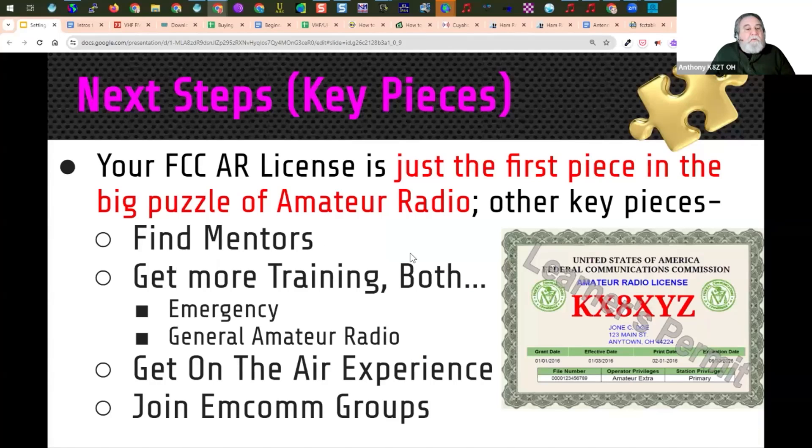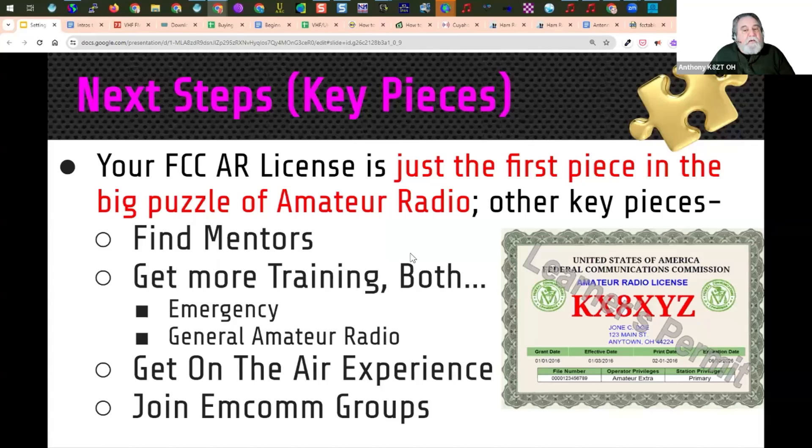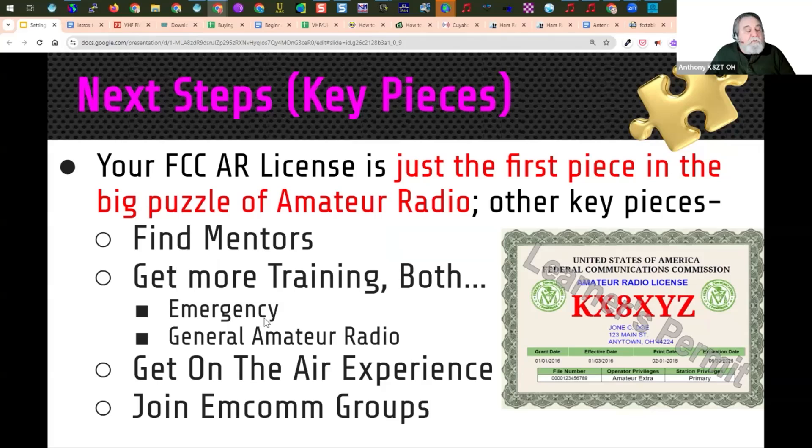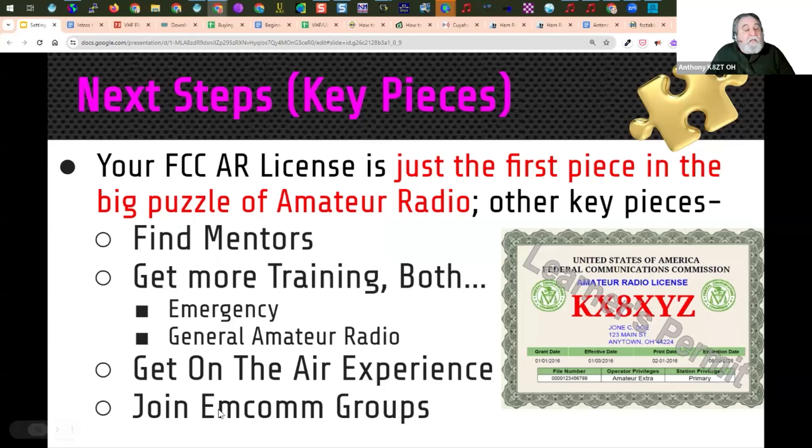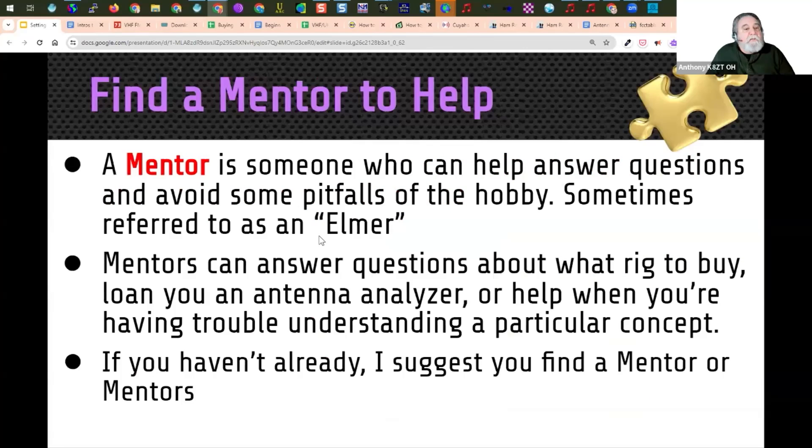Think of your FCC license as just the first piece in a big puzzle of amateur radio. The other key pieces include finding mentors, getting more training both in emergency communication and general amateur radio, getting on the air experiences, and joining local EMCOM groups. Think of your FCC license as a learner's permit to learn a lot more.